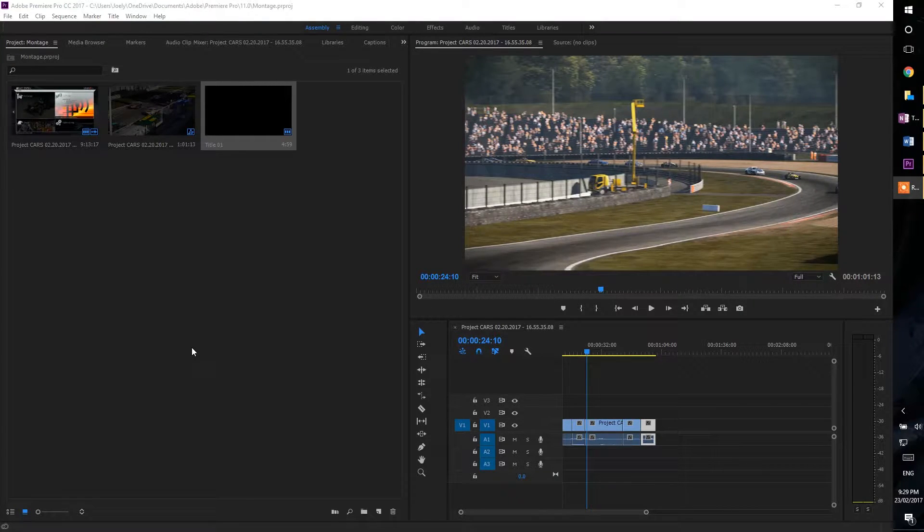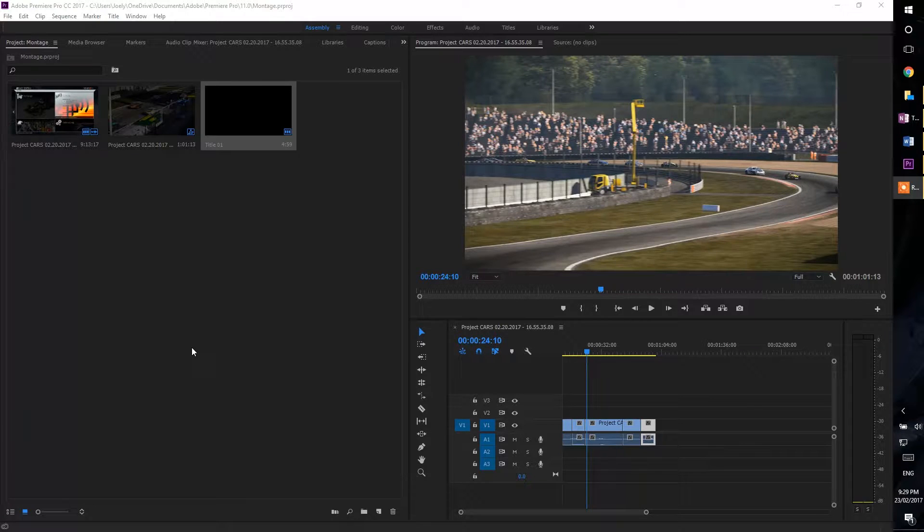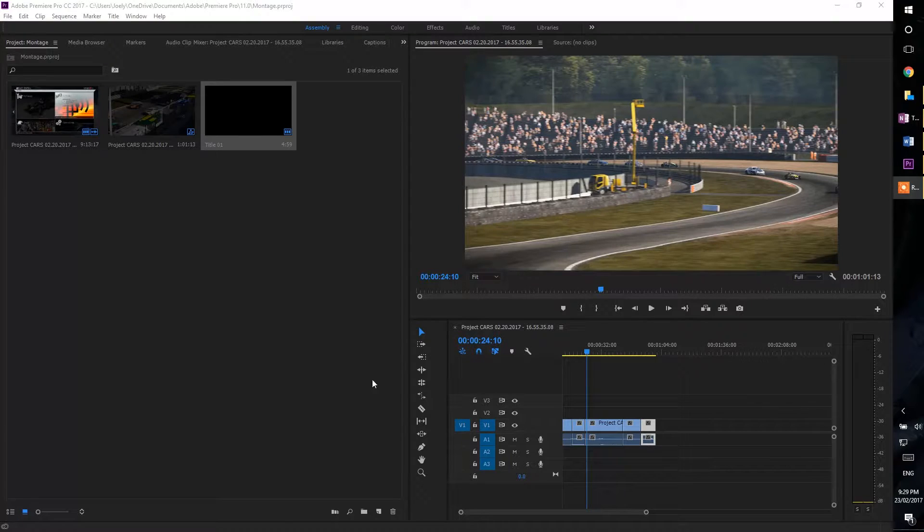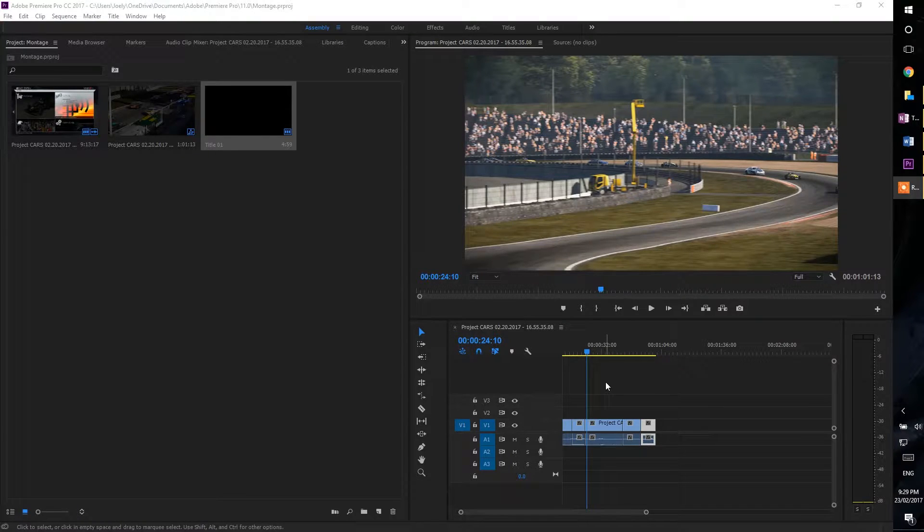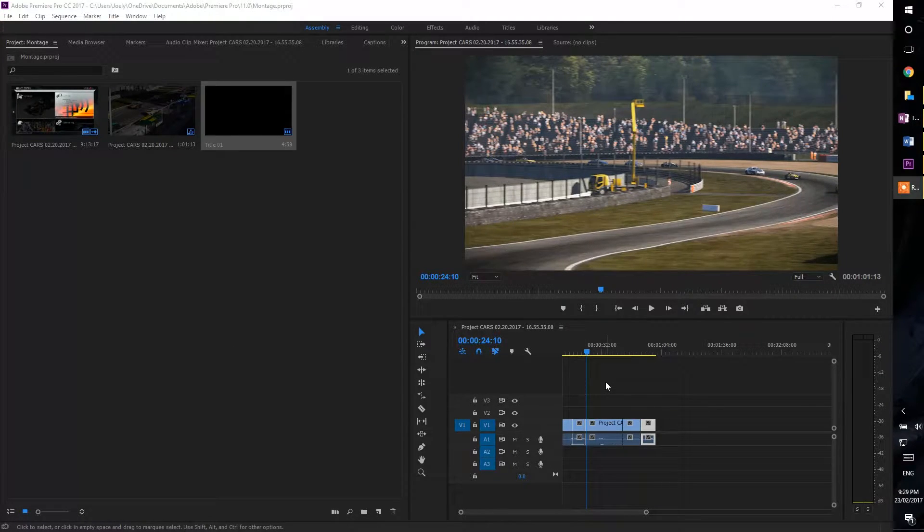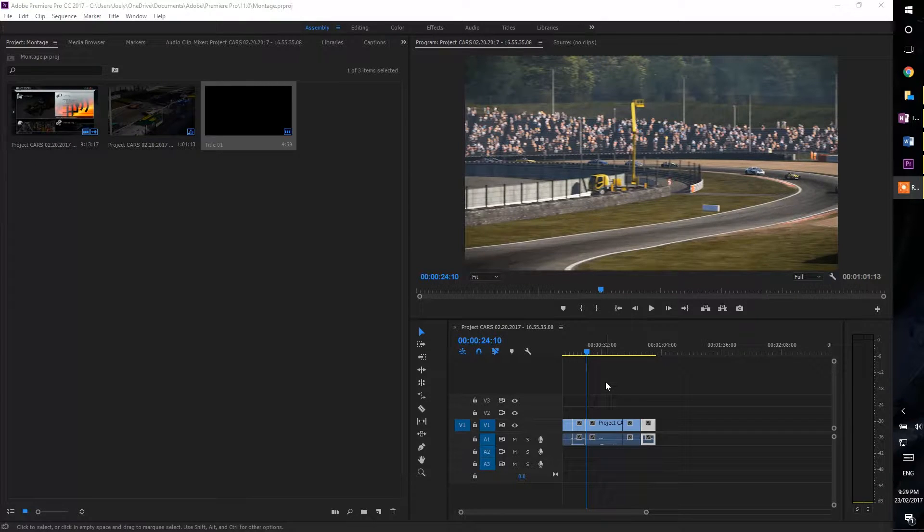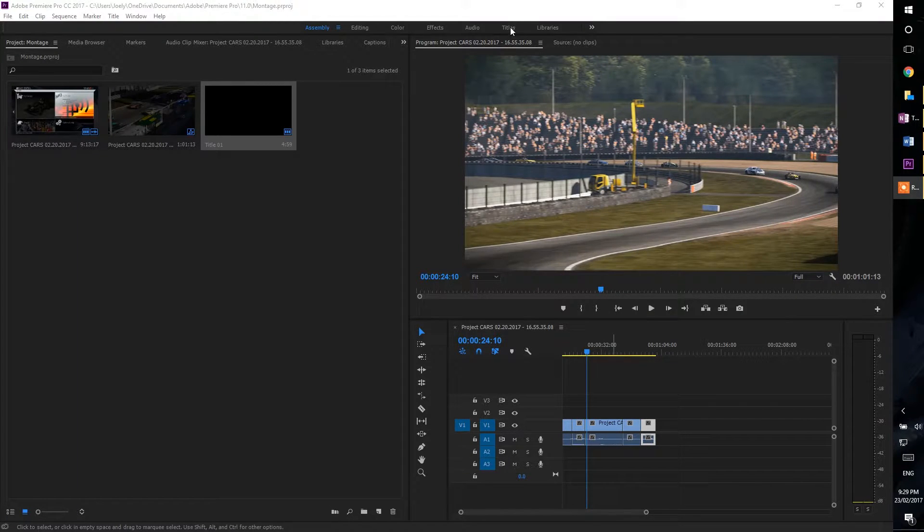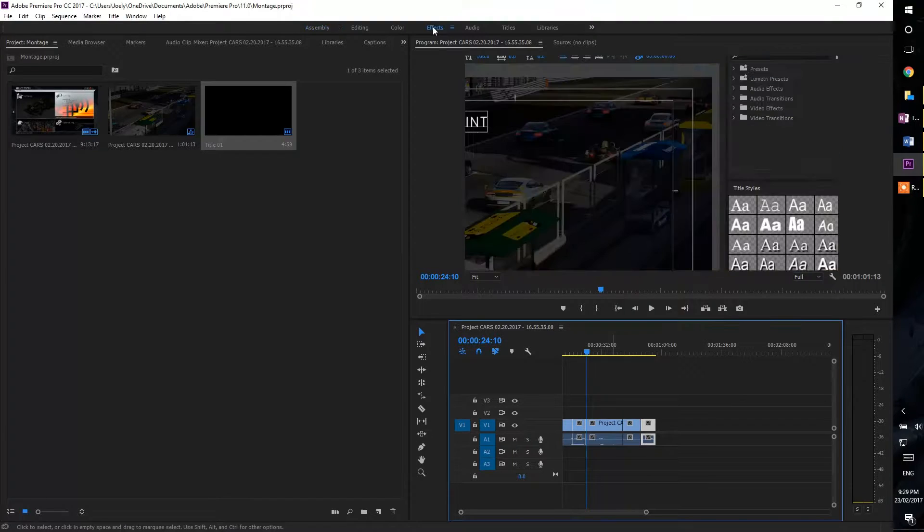What I want to do is make sure that the viewer is focused on the Aston Martin, the car I'm driving. So to do that, I'm going to use directional blur, and I'm going to blur out all the other non-important cars. To do this, we're going to jump to the effects window.